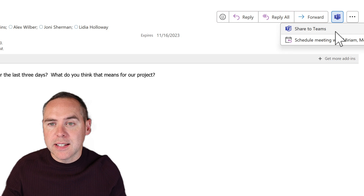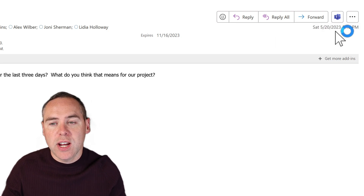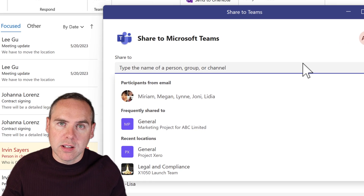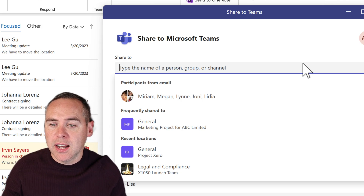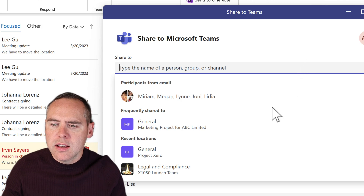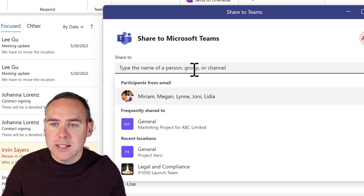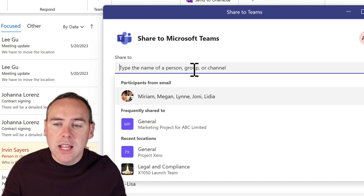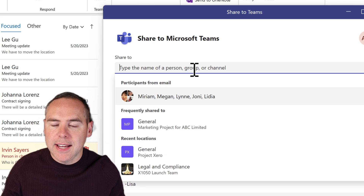This button also appears at the top in the ribbon bar when you open an email. When you select Share to Teams, you'll see this dialogue appear, and now we can begin to share it into Microsoft Teams. In this example, we want to share it with our team — in particular, a channel we're working in. Here is our X1050 launch team. All I need to do is type in the Share to box to find that team and all of the channels. As I begin using this team, it will also populate the frequent locations, so I can use it again very easily in the future.